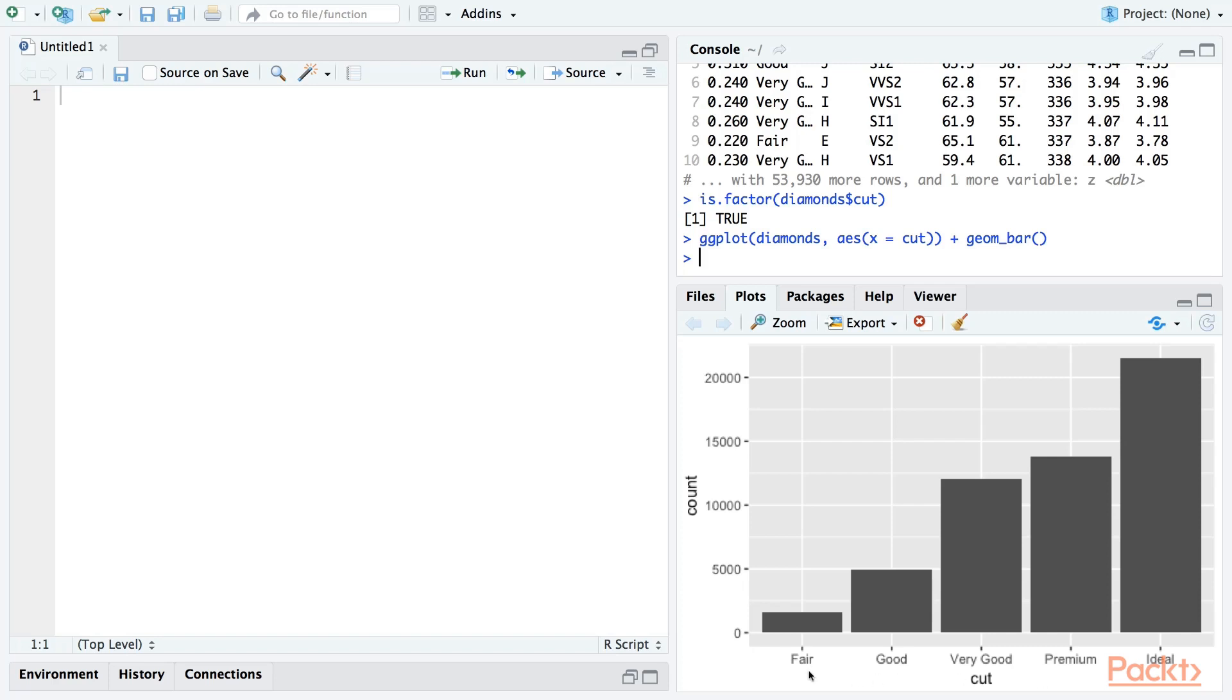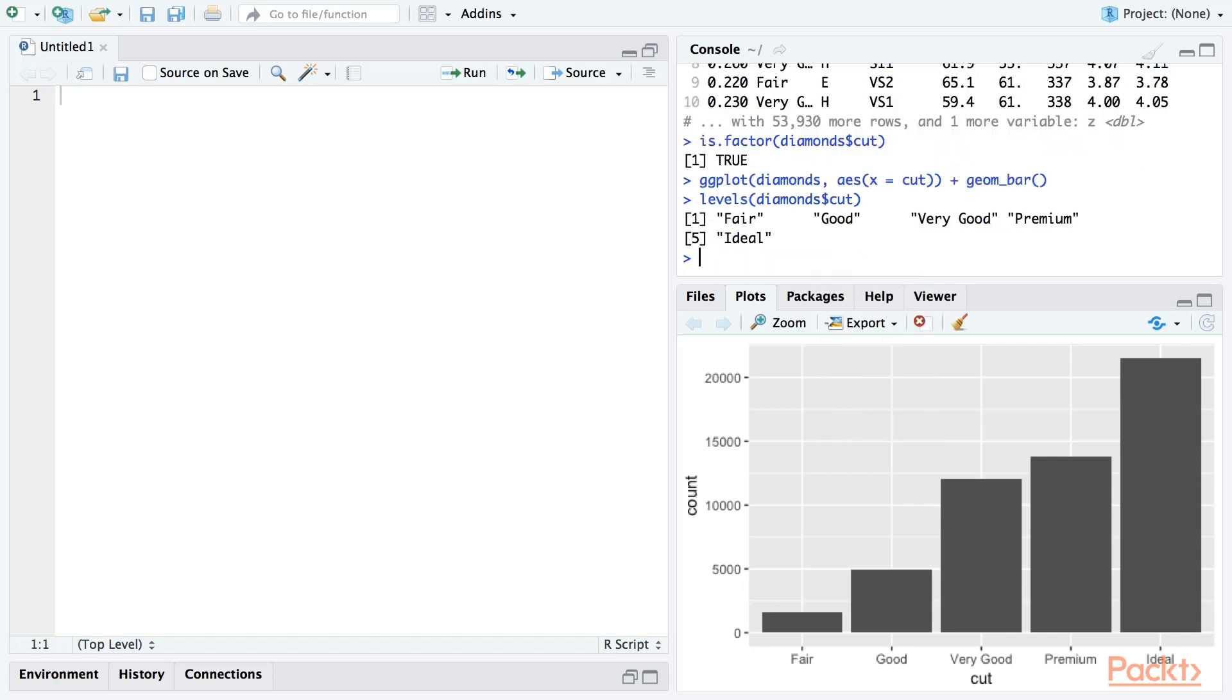From the lowest quality, fair, up to the highest quality, ideal - how does ggplot2 know the order of quality of diamond cuts? The answer of course is that it doesn't. It takes this order from the factor levels of the cut column. Let's suppose that we want the bars to appear in alphabetical order, rather than in order of the quality of the cut.